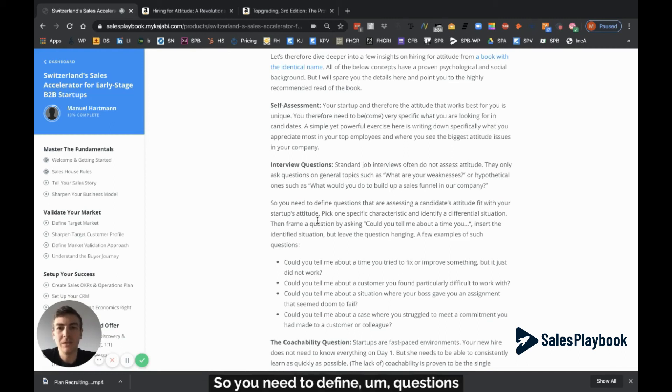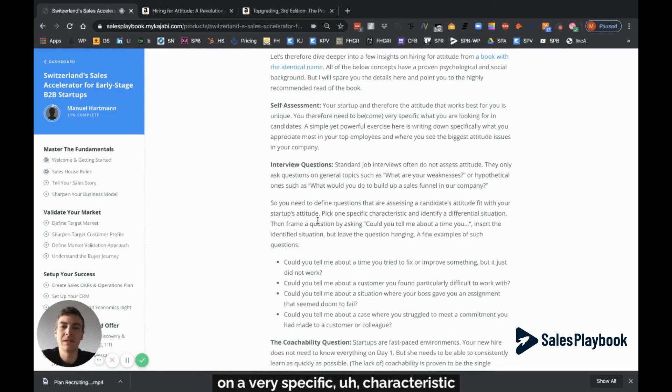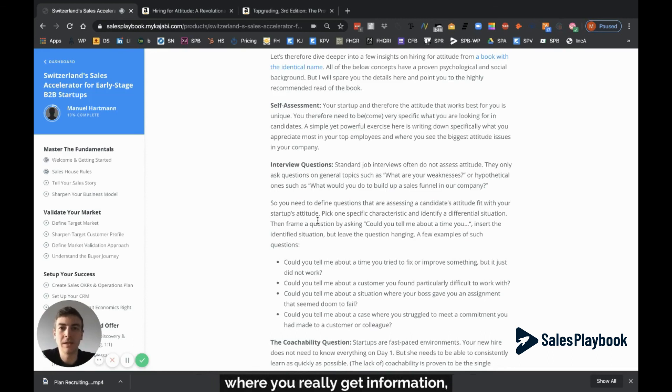So you need to define questions that assess a candidate's attitude on very specific characteristics in differentiation situations where you really get information and intelligence.